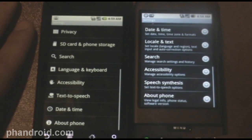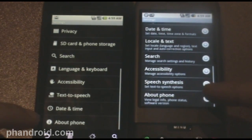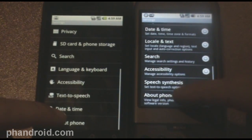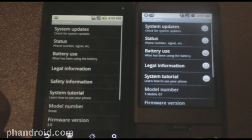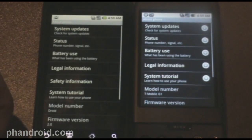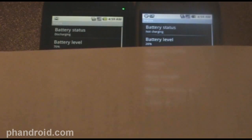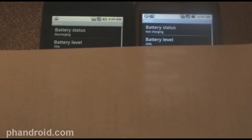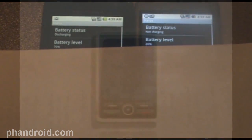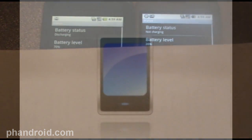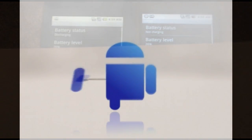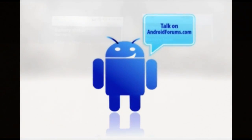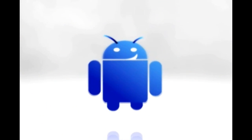So, one funny kind of difference is in about phone. If you select about phone, and then select status, I'm going to cover up, so it doesn't share the phone numbers real quick. The battery status of the G1 is not charging, and the battery status of the Motorola Droid is discharging. That doesn't sound too hot. But, hey, I guess it's true. I don't know.